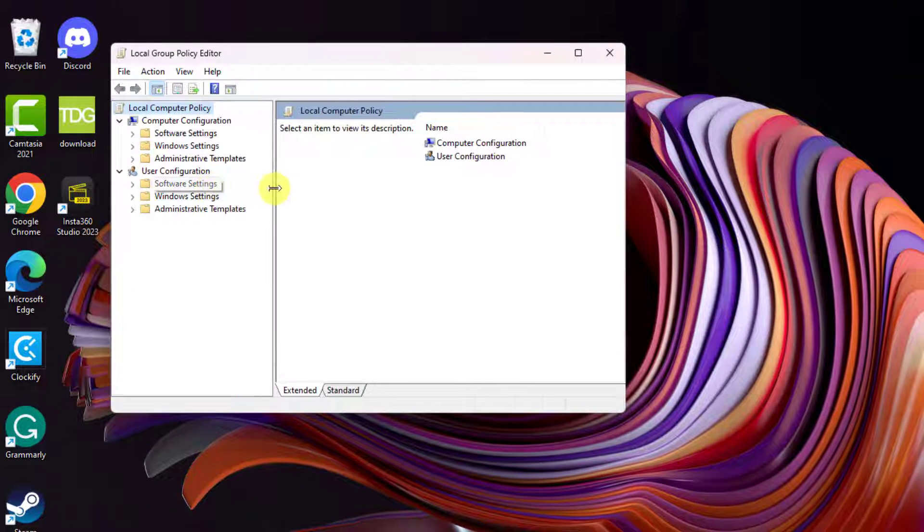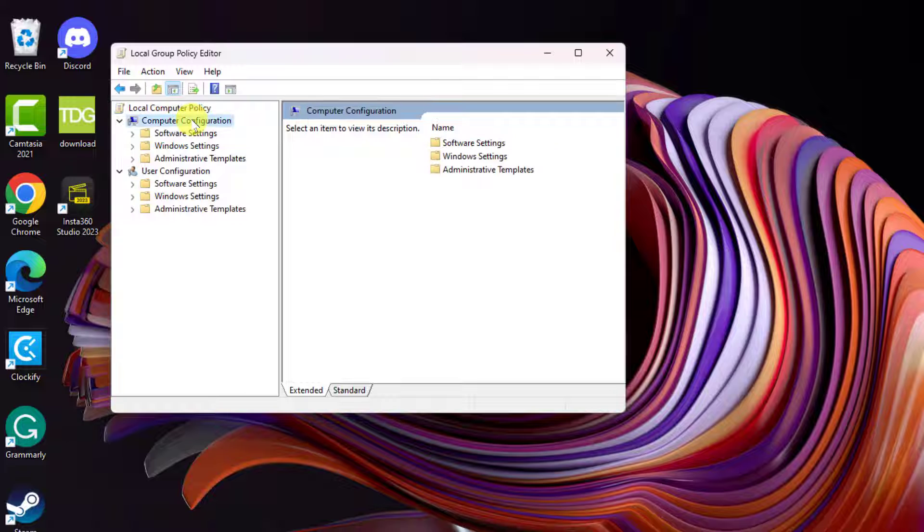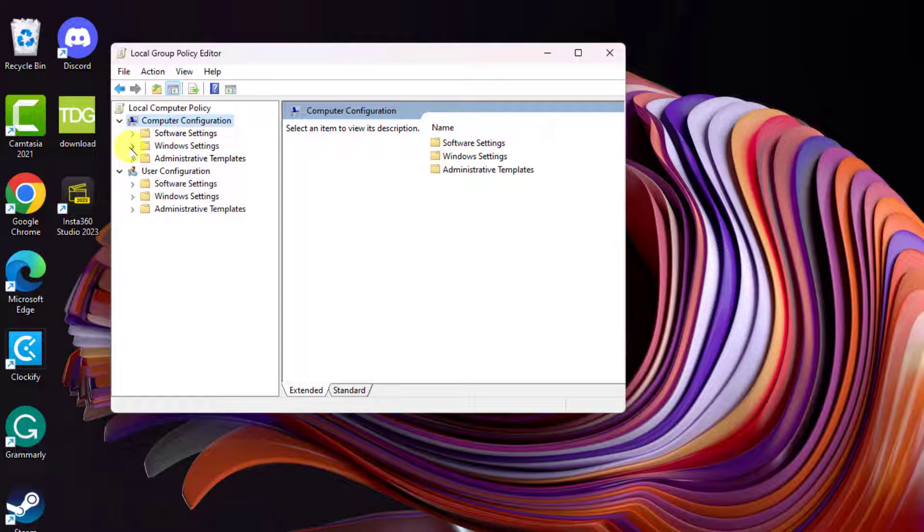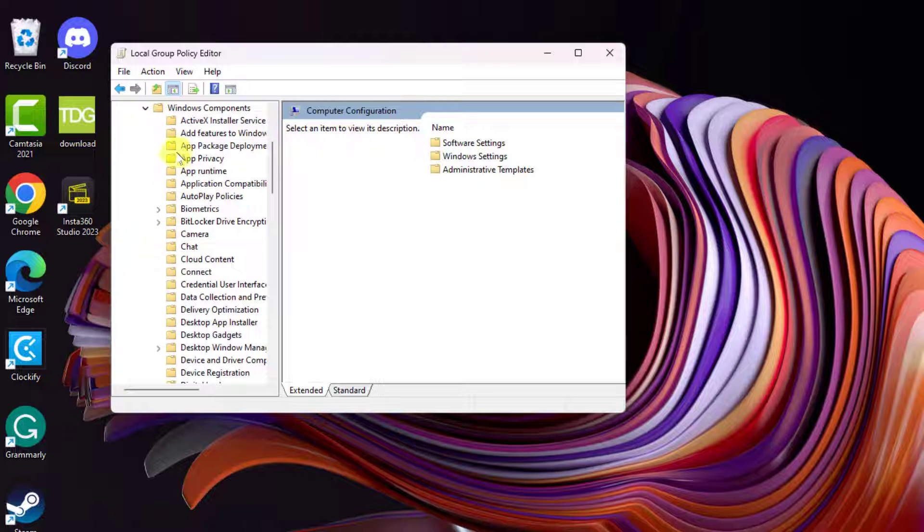navigate to Computer Configuration, then Administrative Templates. Click Windows Components and then App Package Deployment.